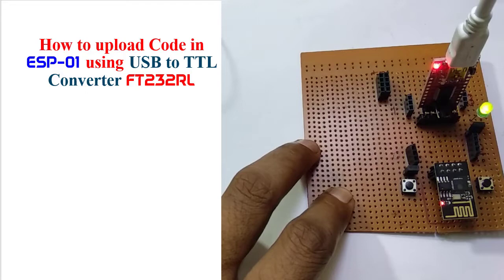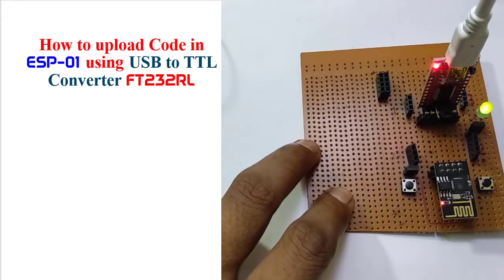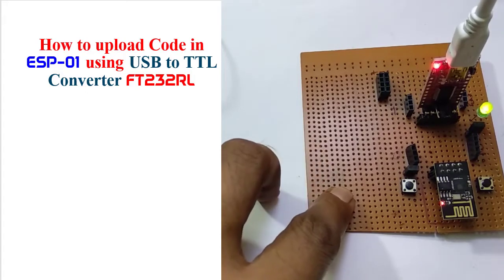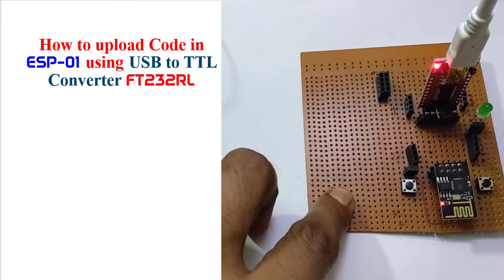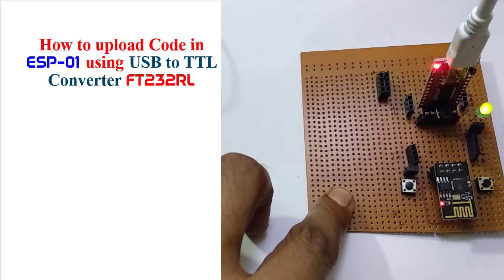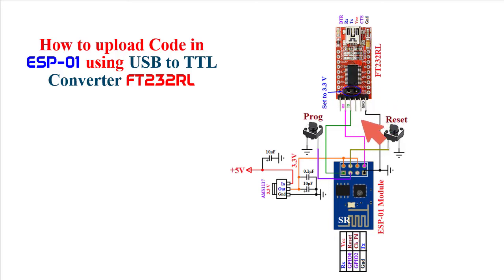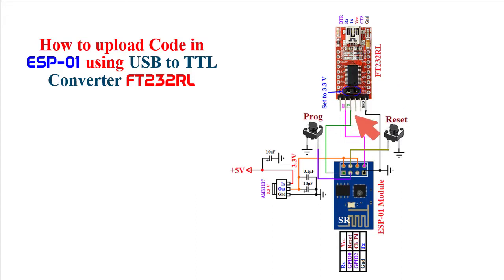In my previous tutorial I have shown how to upload code on this ESP-01 by using Arduino board. But if we have USB to TTL converter then to upload the code into this ESP-01 it is a little bit easier. This is complete circuit diagram to connect ESP-01 with USB to TTL converter FT232RL. ESP-01 has 8 number of pins and FT232RL has in general 6 number of pins. In different USB to TTL converter different number of pins might be there. Here I am using 4 pins of FT232RL, RX TX, VCC and ground.